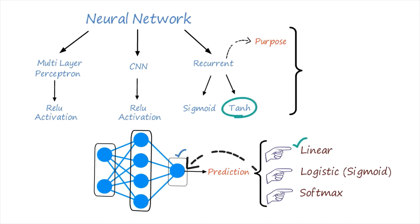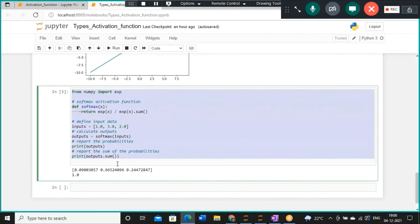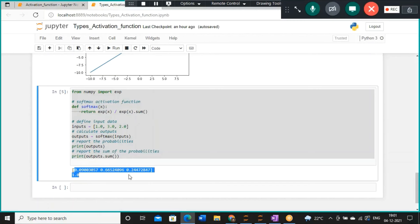There is another activation function applied to the output layer: the softmax activation function. If you see the output of this softmax function — for example, values like 0.09 and 0.66 — you may not immediately understand the logic. Today we will discuss the actual logic behind the softmax activation function. It is the most important activation function used in the output neuron of a particular neural network architecture, and we need to focus on understanding it as it is not easy to grasp.